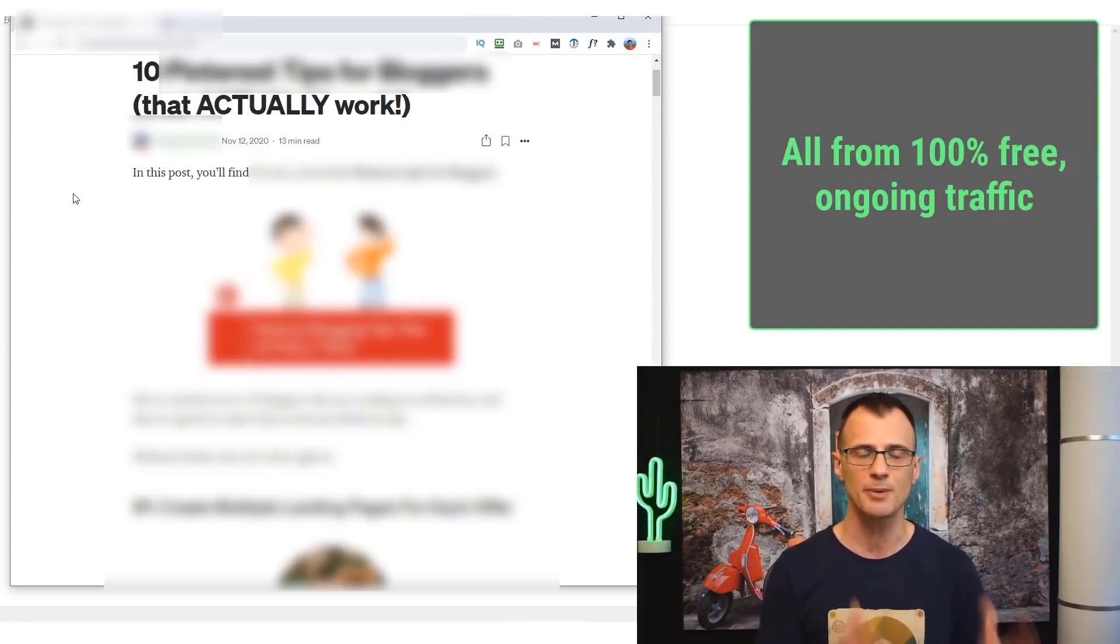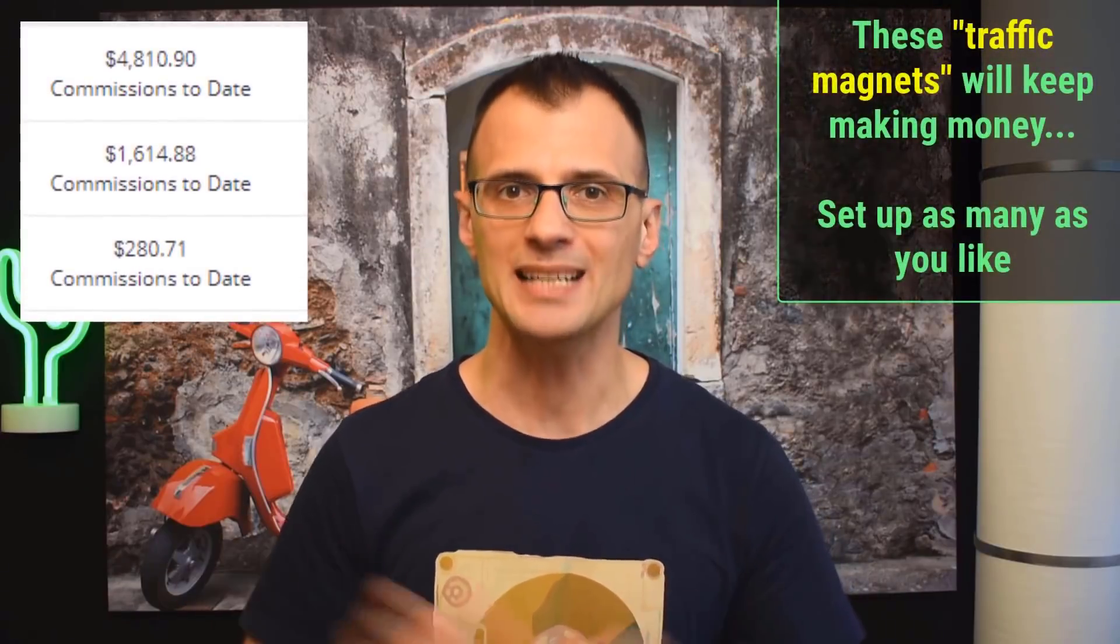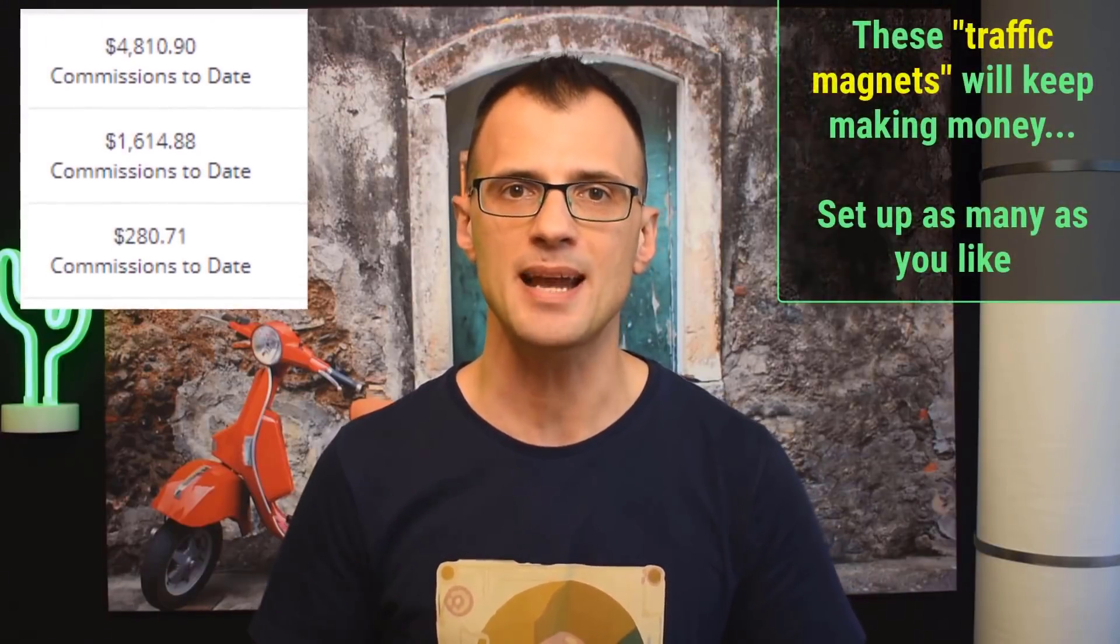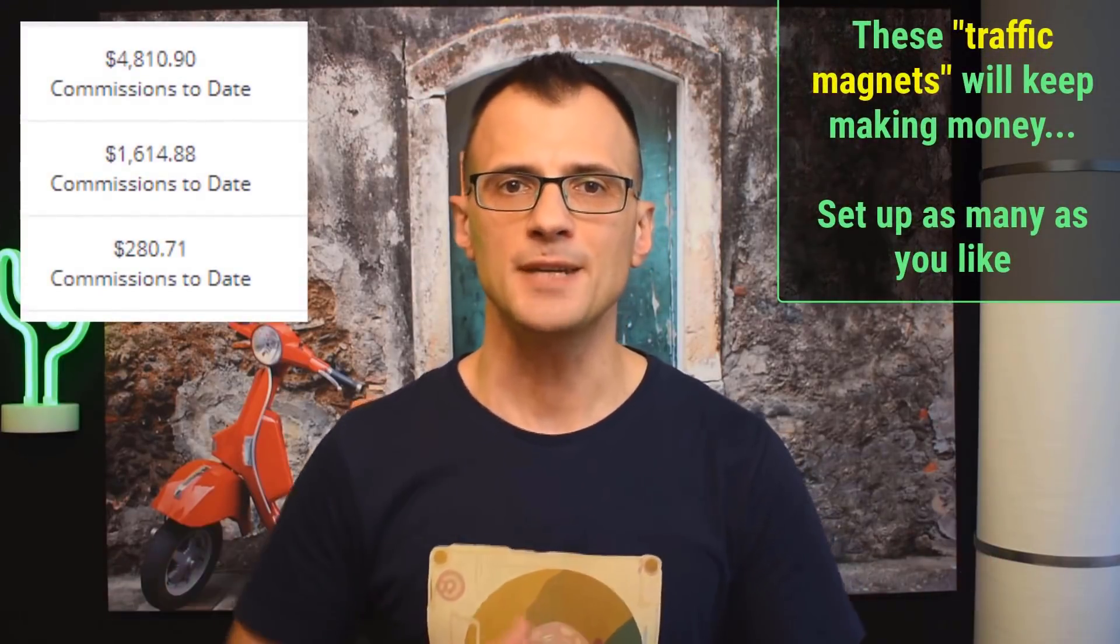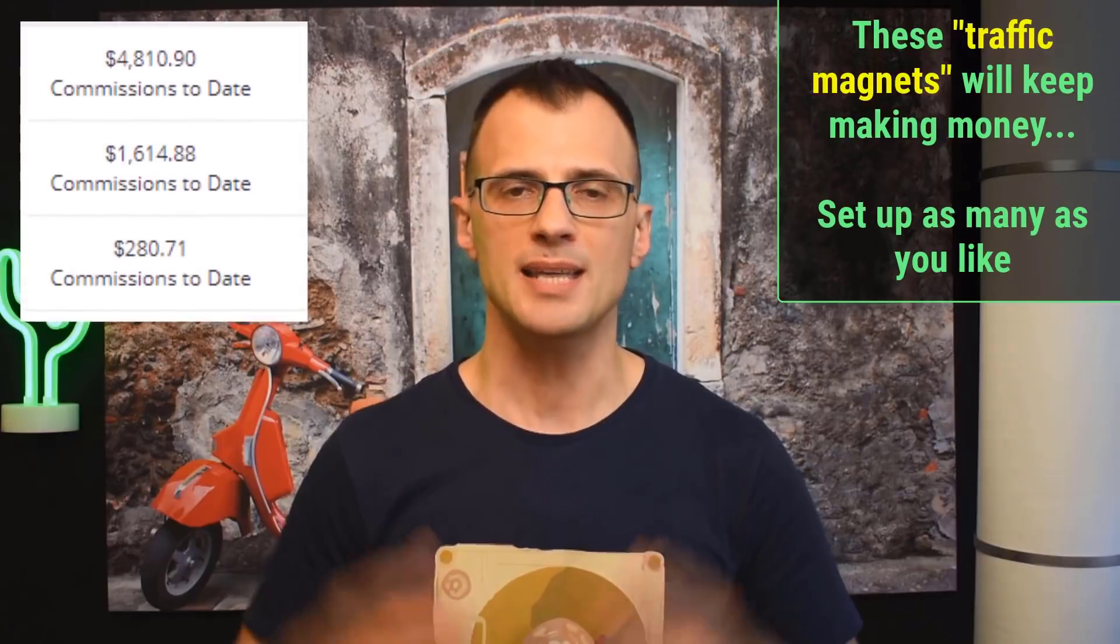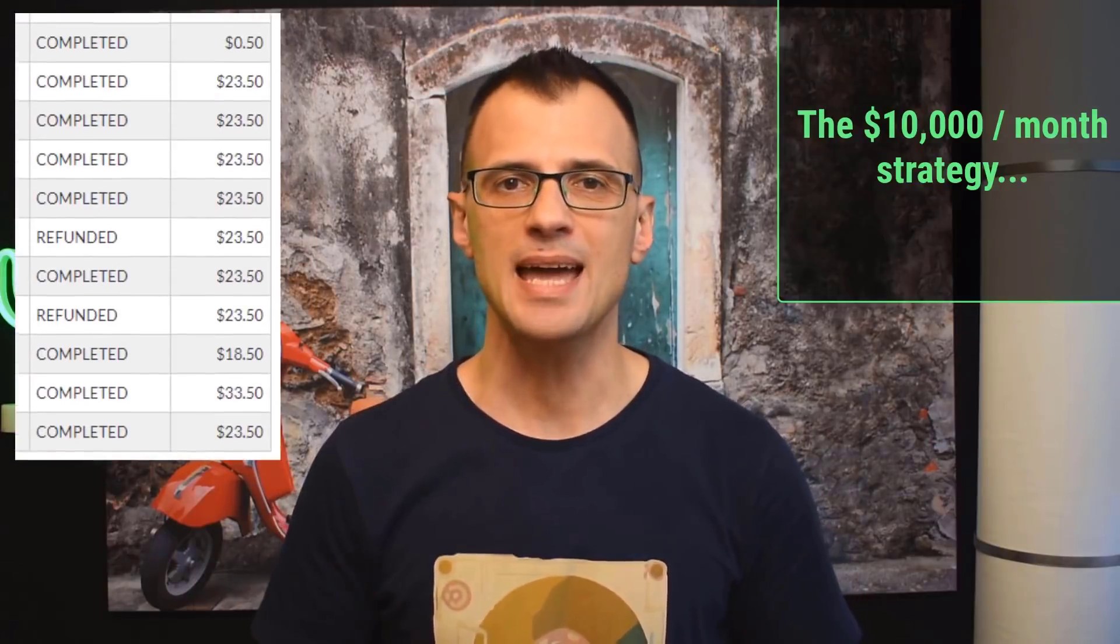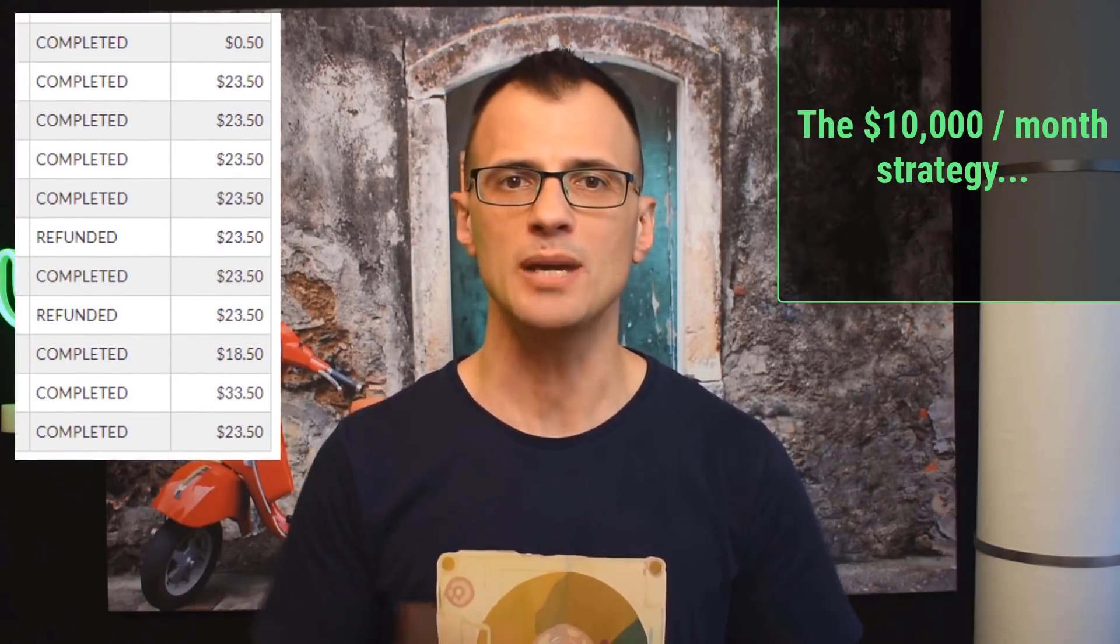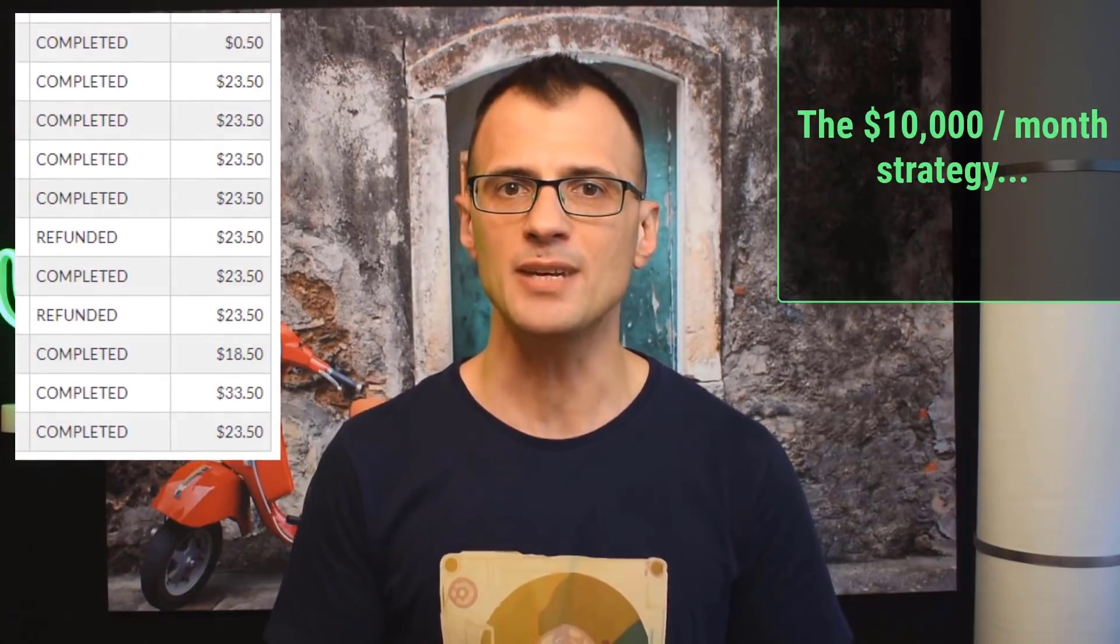I like to call these pages traffic magnets and I have many of them set up, each one of them promoting different affiliate products and driving daily affiliate sales. In this video today I'd like to share with you how you can make over $10,000 a month or more even as a total beginner using this strategy.